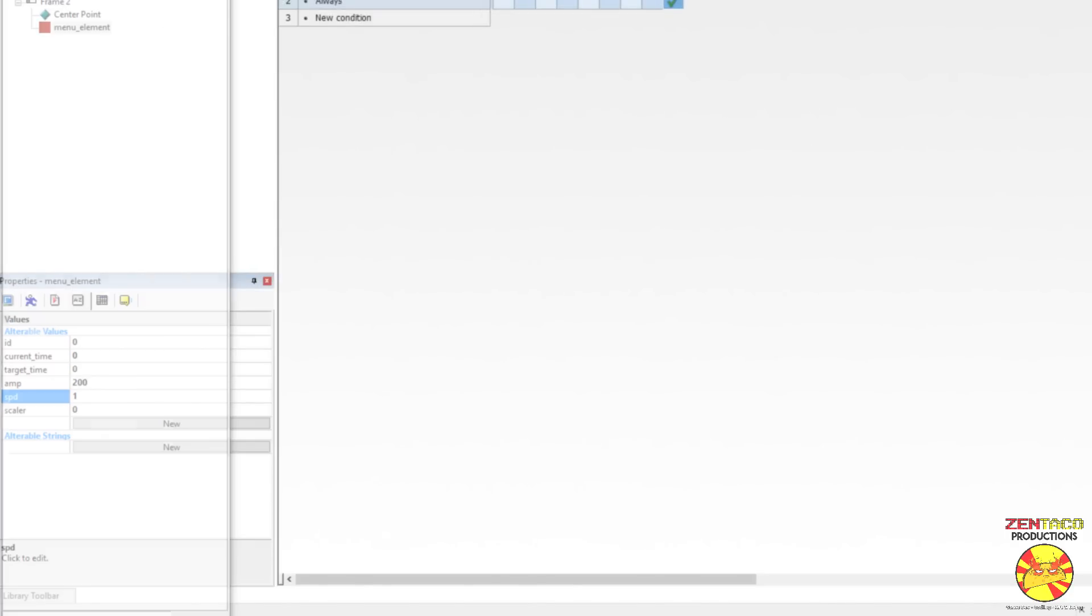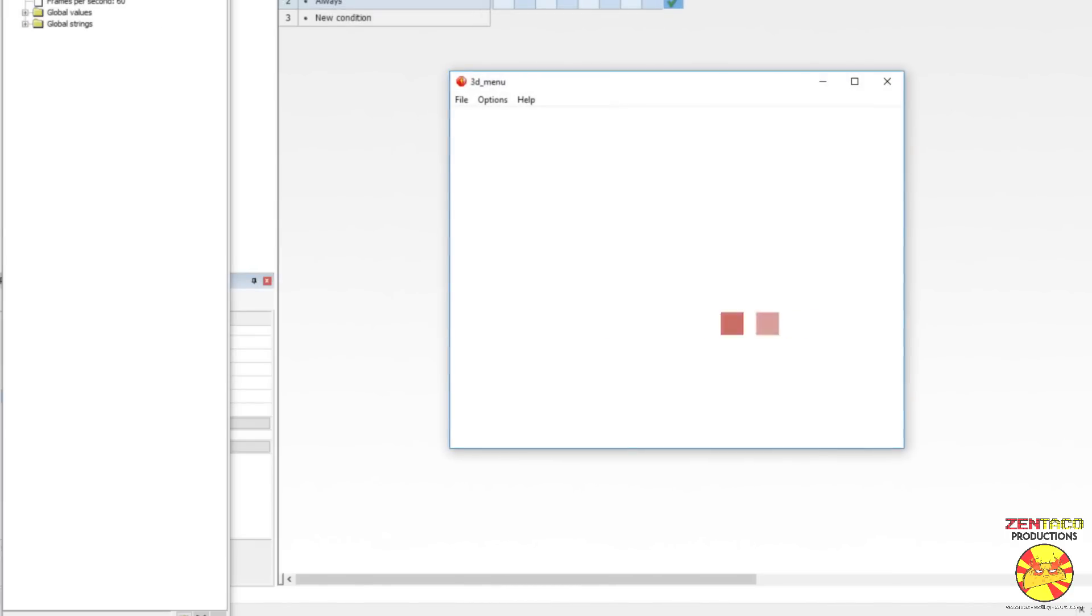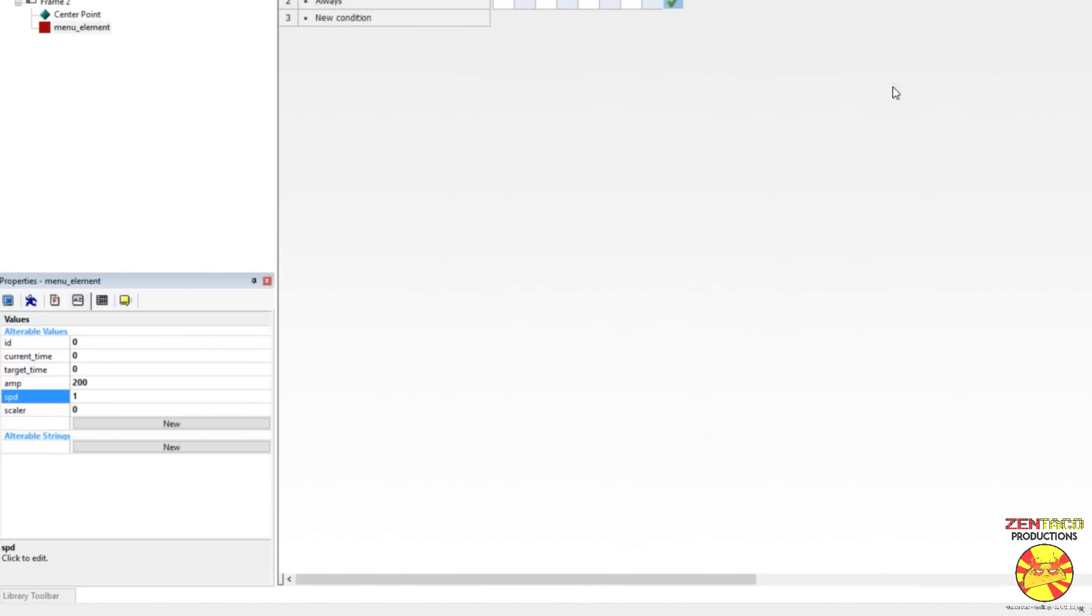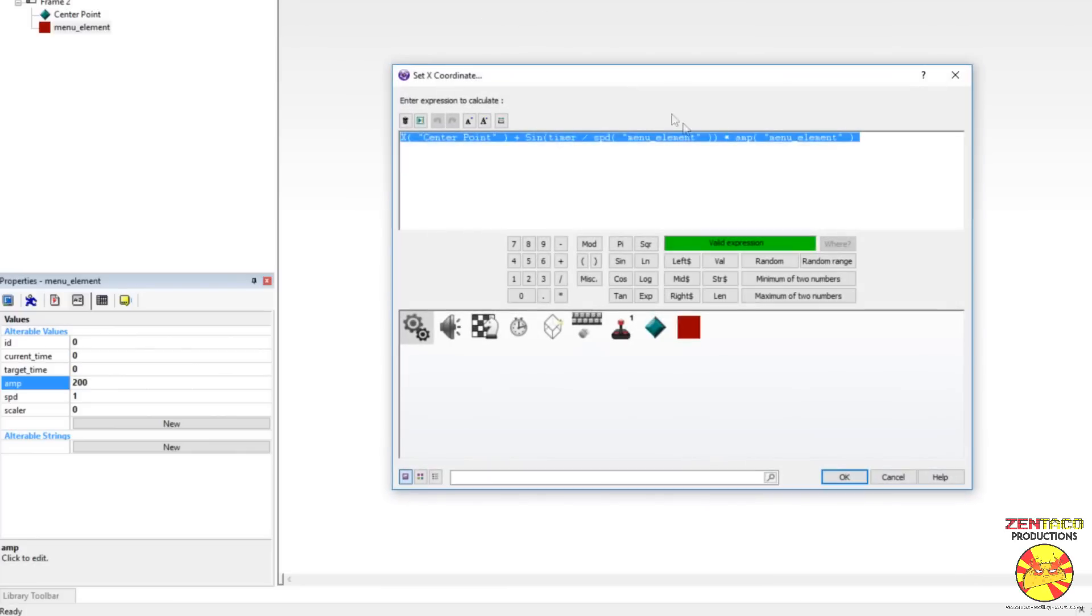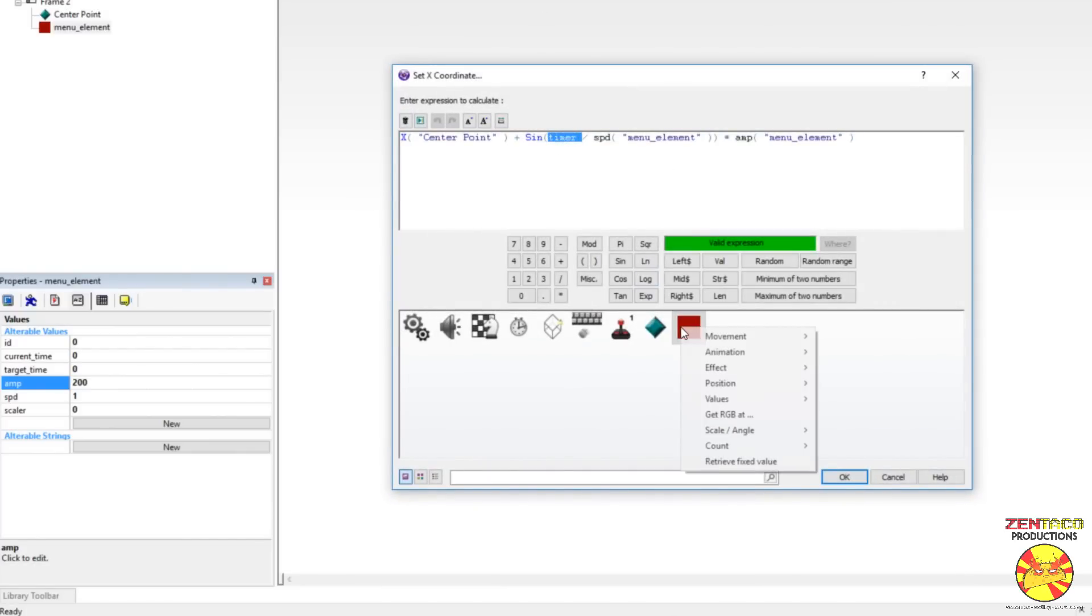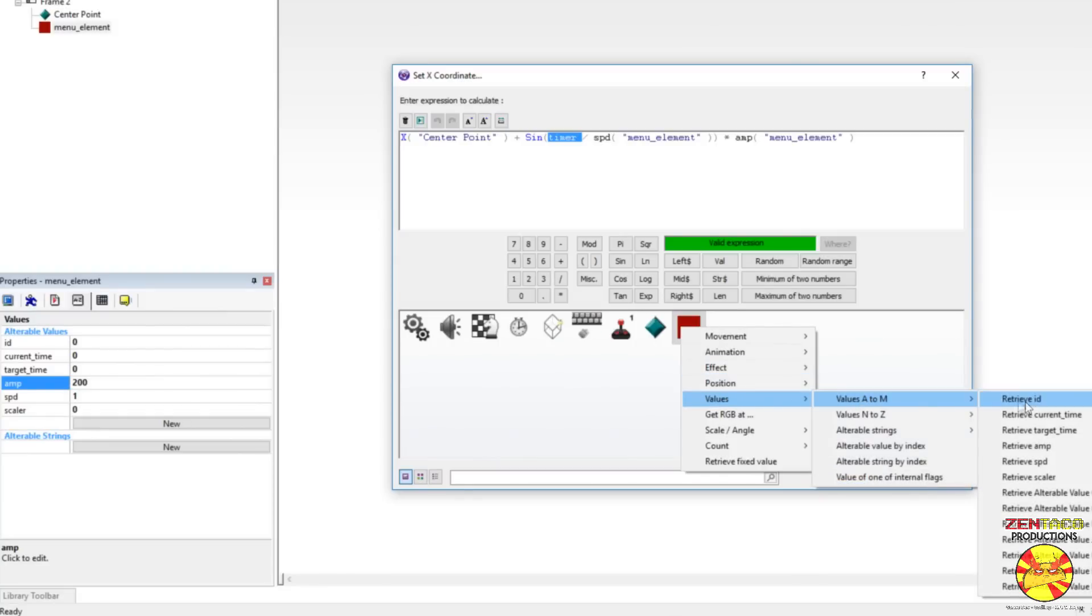If we run this, it is moving left and right in a sine wave. Okay. So that is, it is functioning. We do know that it is functioning properly. But we don't want this to be, we don't want to use timer for this. We want to use current time. So let's grab the value of current time and throw it back in there.